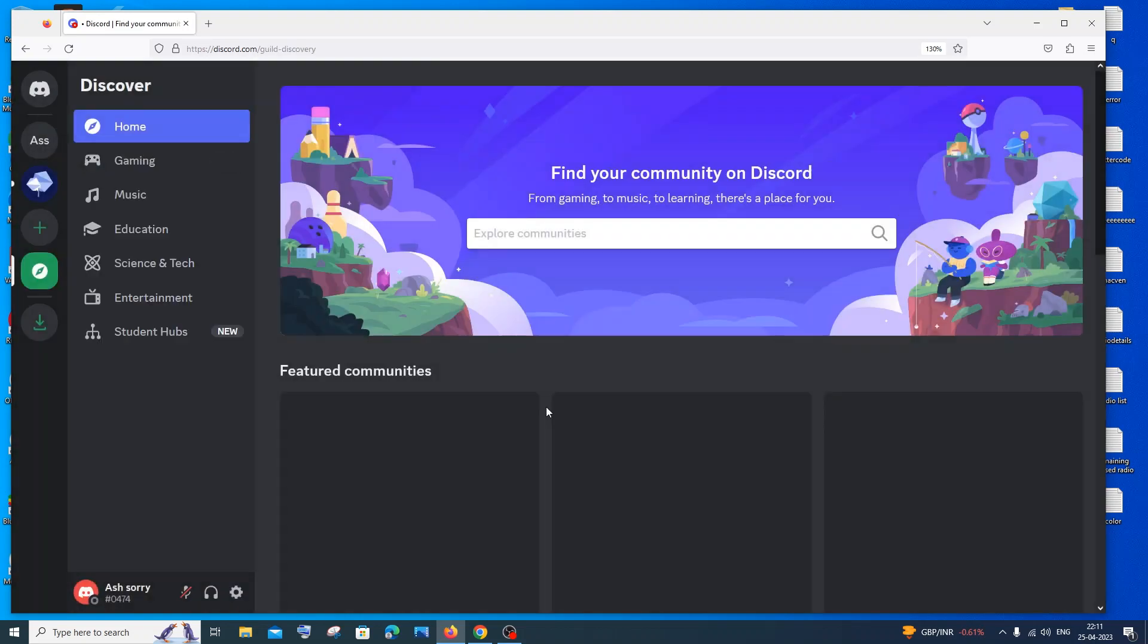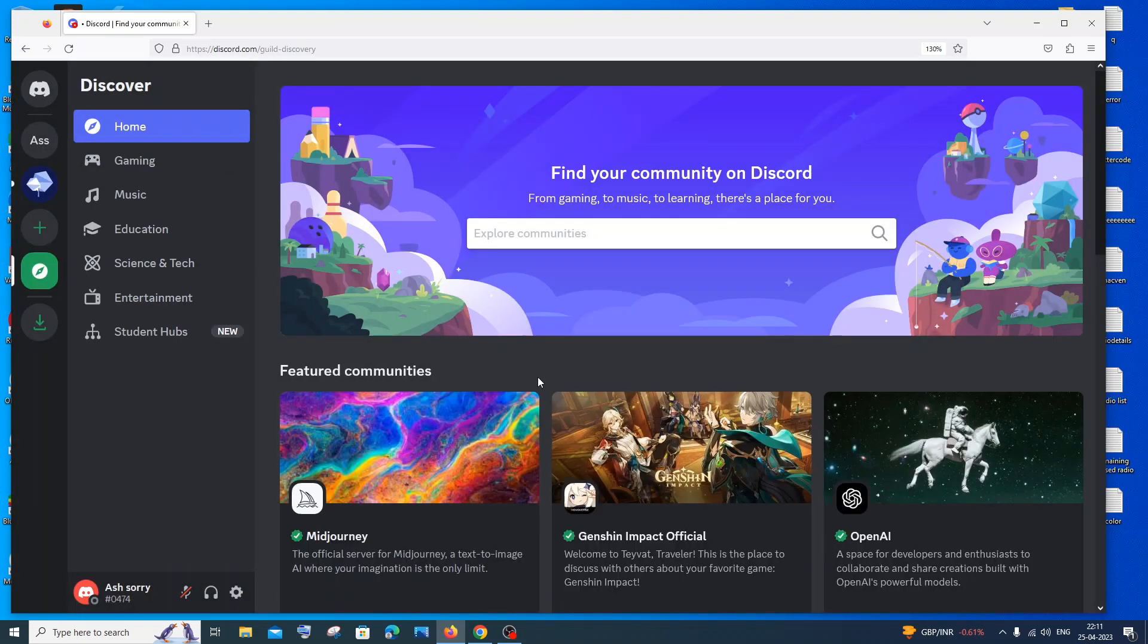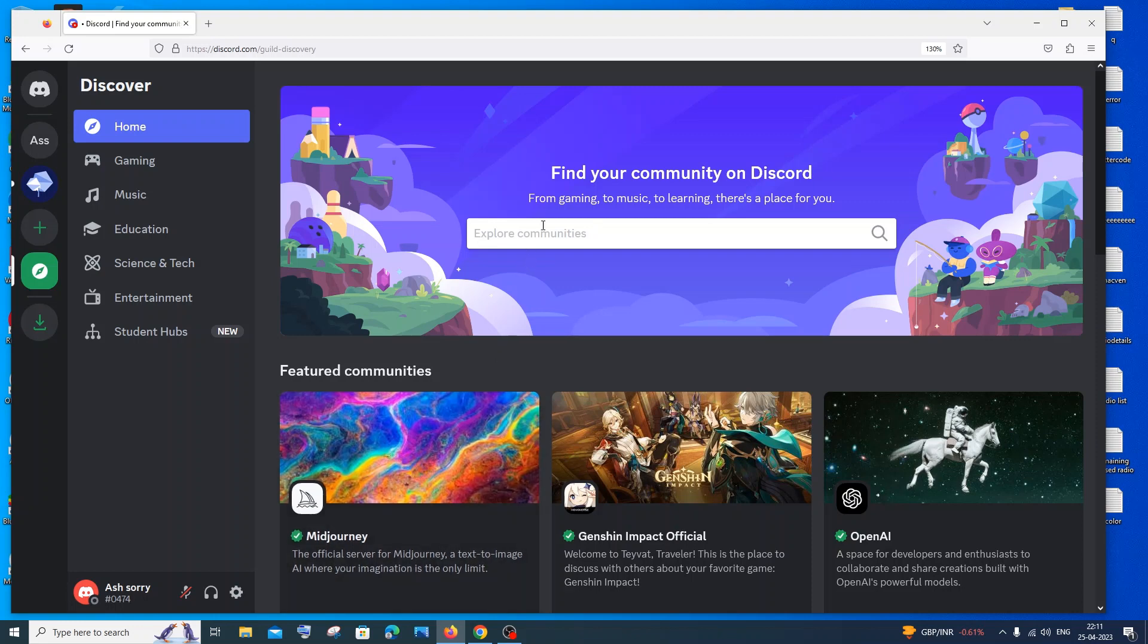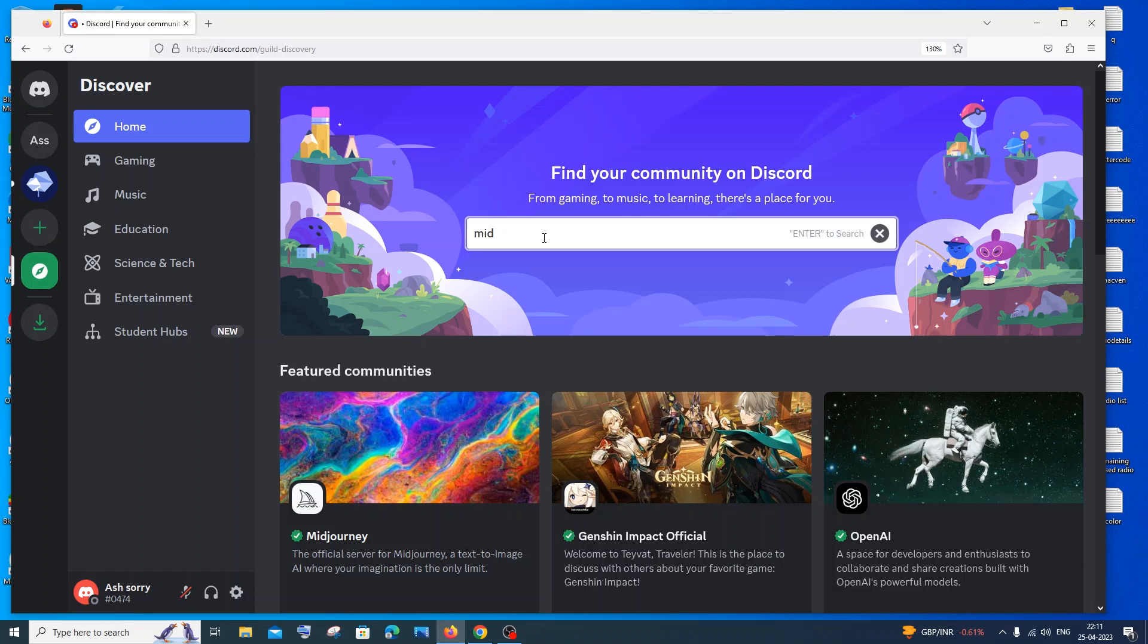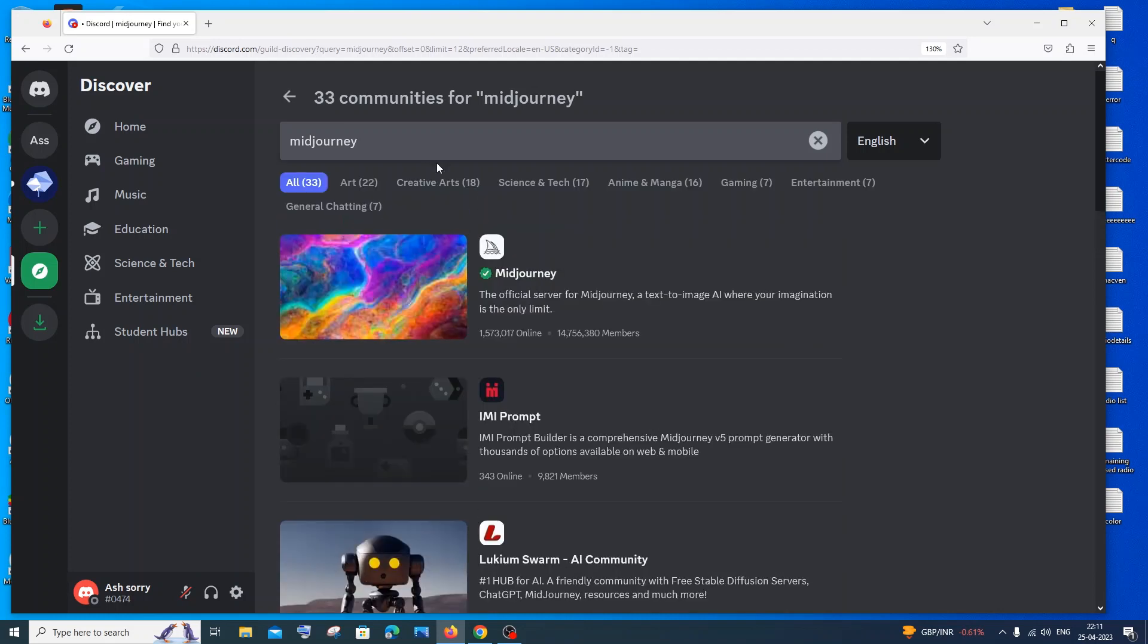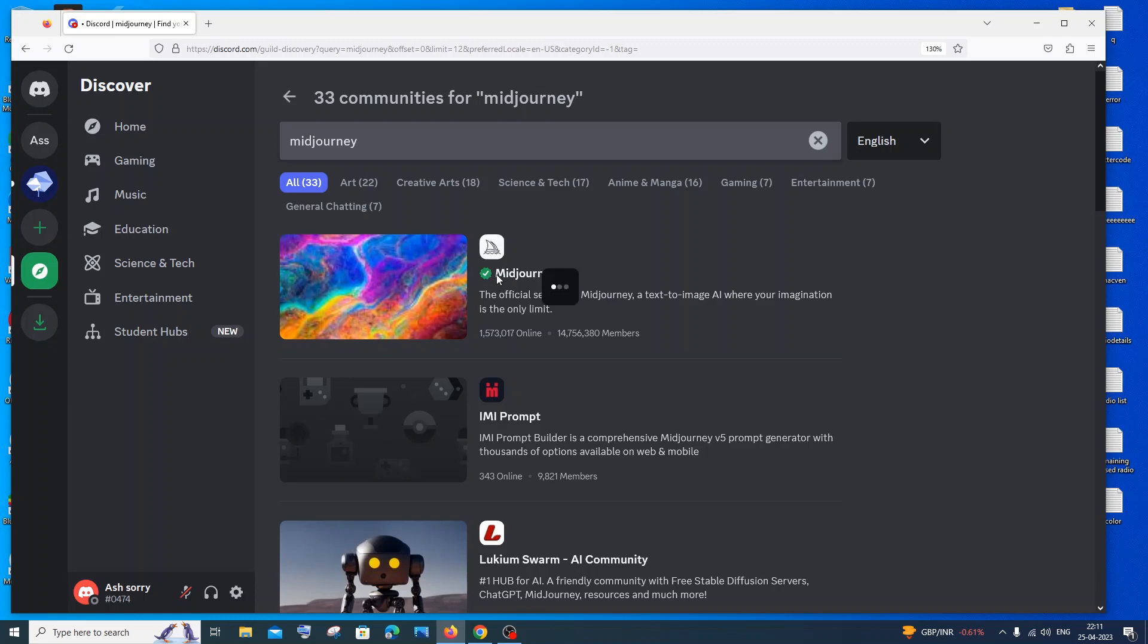You'll be taken to a page like this, and here you will have MidJourney in the first link. Or else you can also search for MidJourney if it doesn't appear on the top. Just click on enter to search. You'll be getting the official MidJourney server. Here you can select the official server for MidJourney, just click on it.